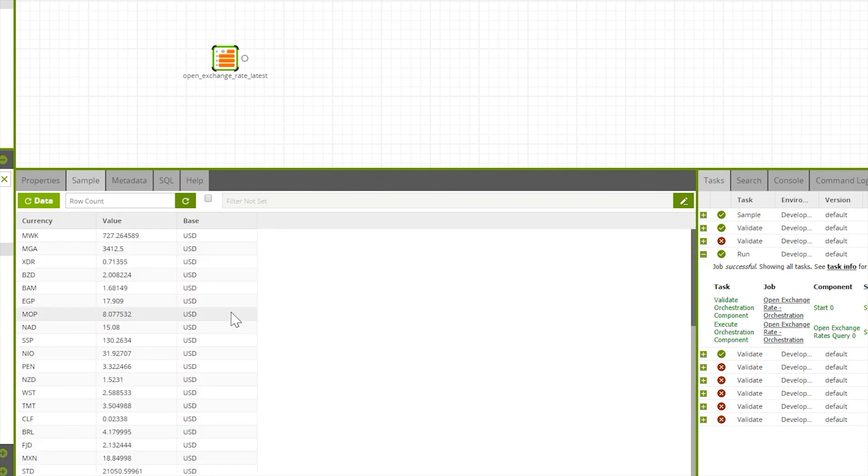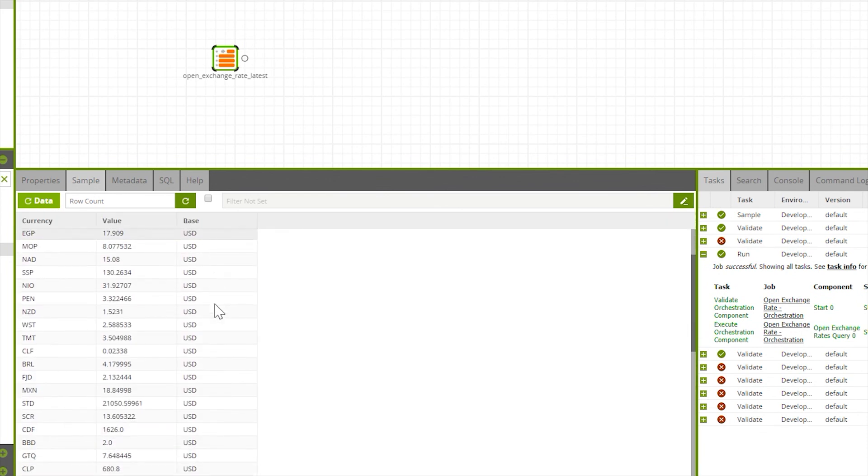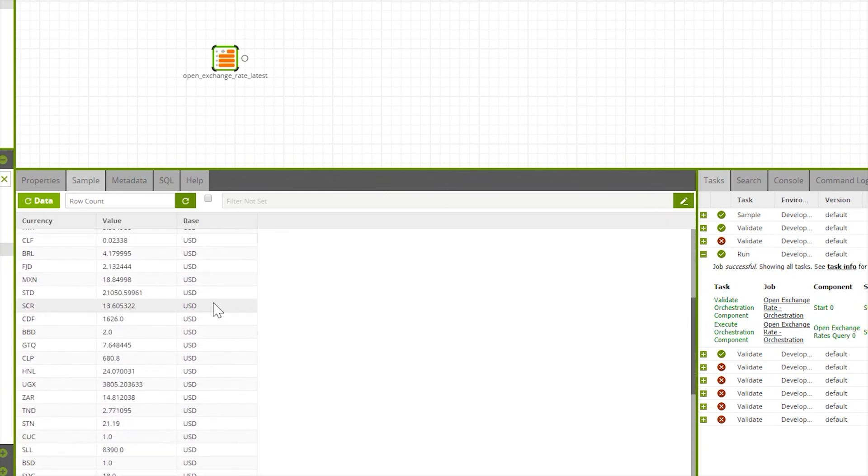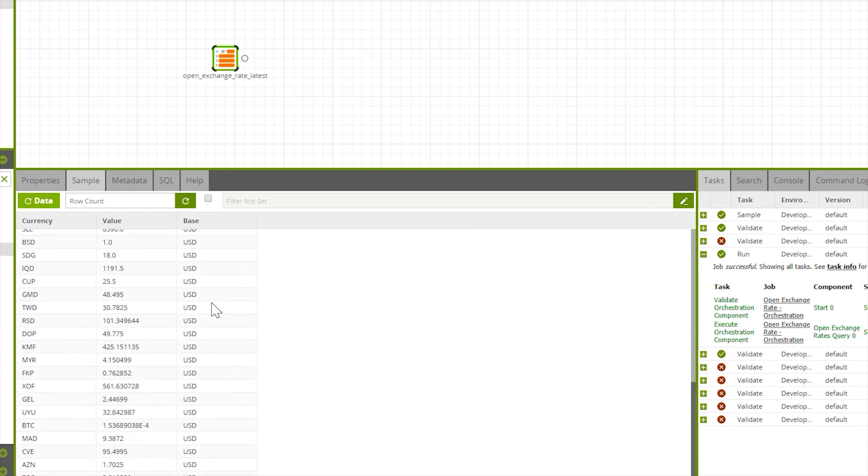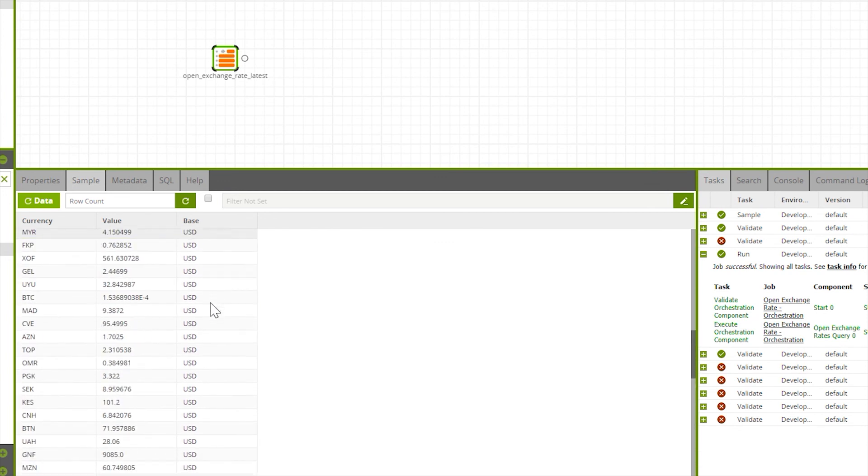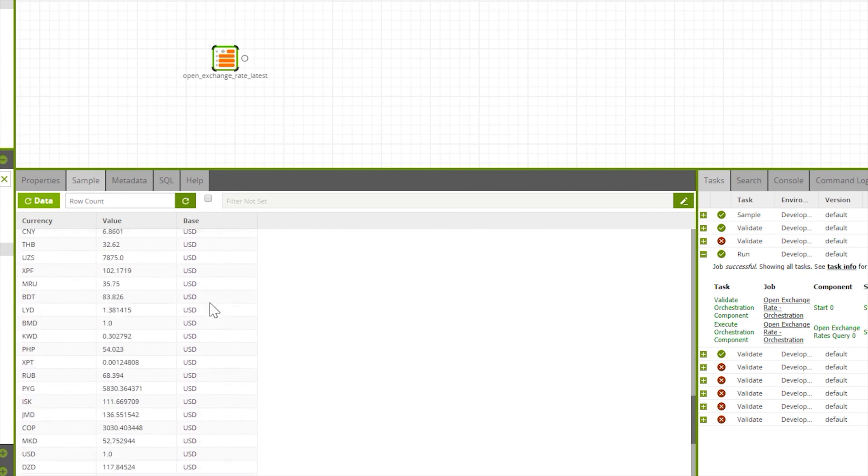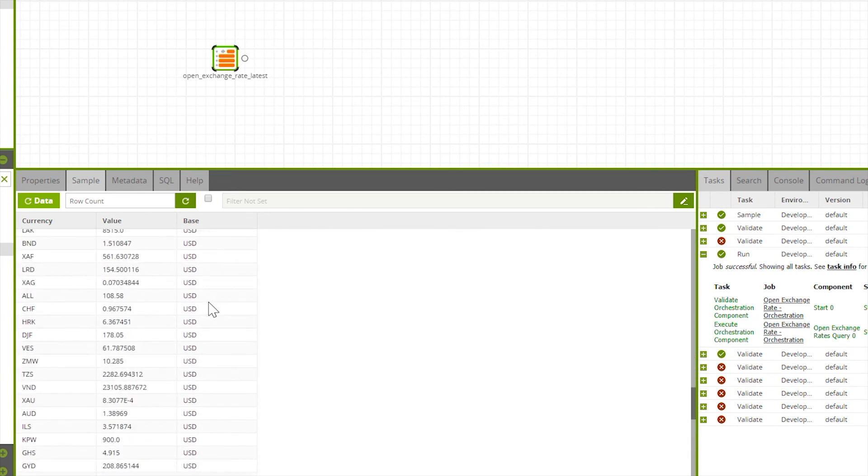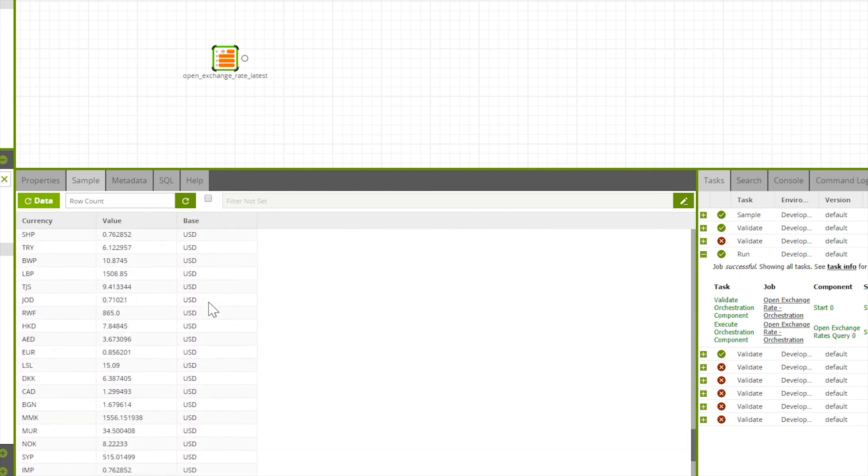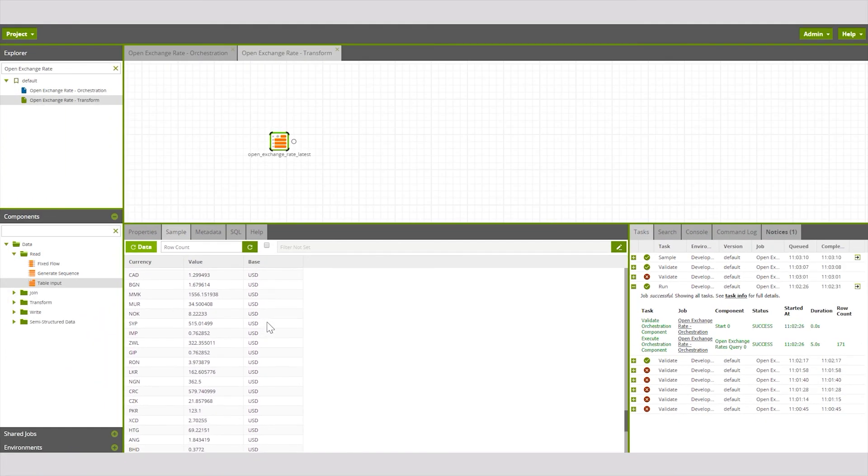Here we can see the data that has been pulled back from the Open Exchange Rates query component via the latest data source. Now you're ready to use this data to transform or augment your data within your cloud data warehouse.